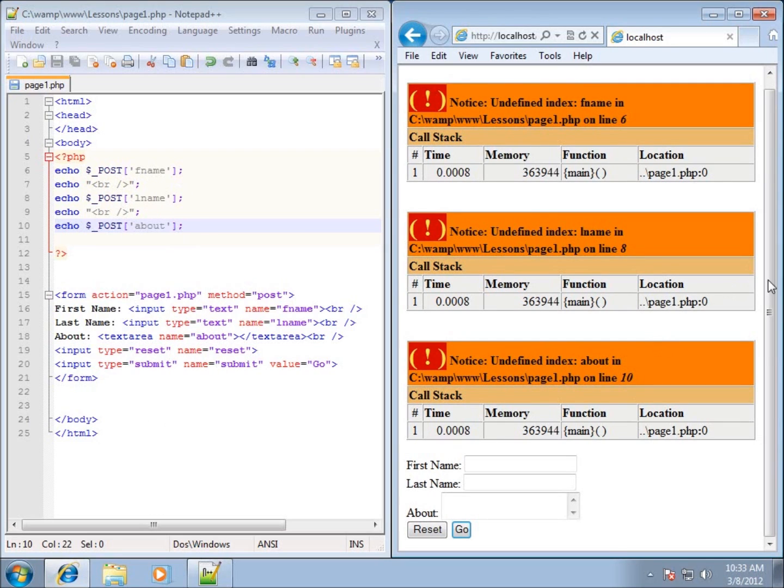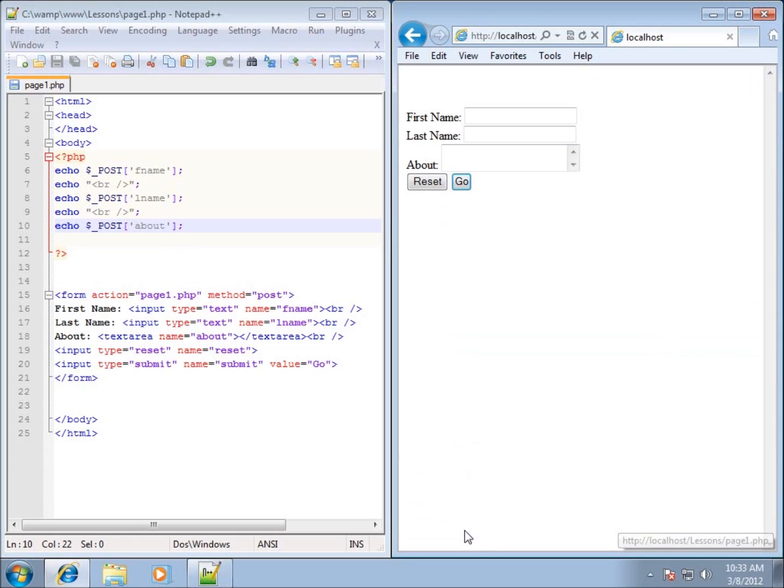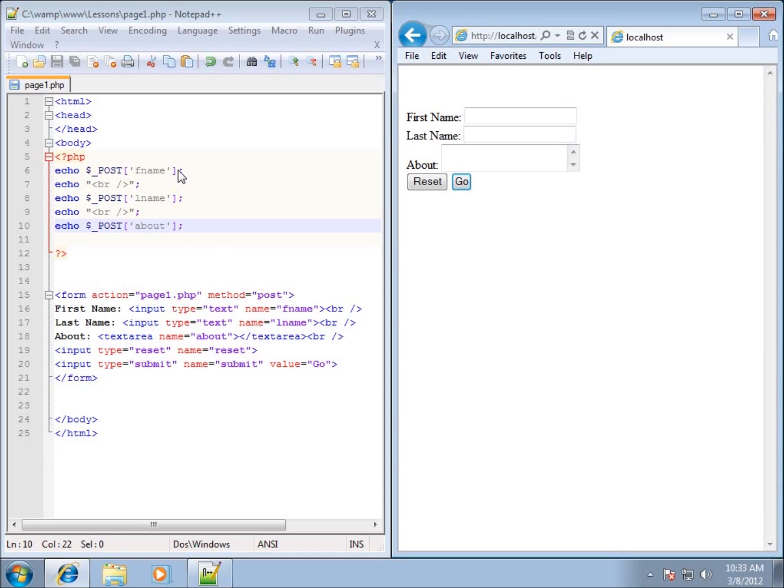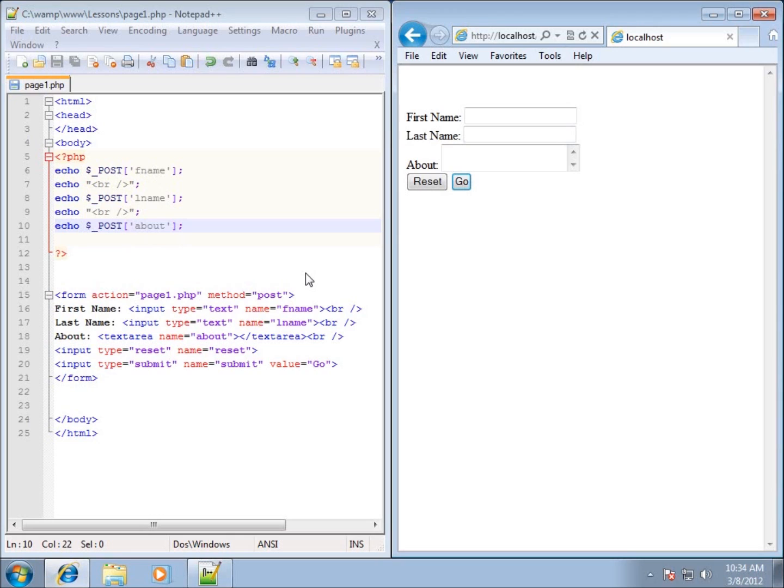And in fact if I hit the go button now you'll see that I didn't submit anything in my form but the errors went away. That's because there is now an element within this array called F name, L name and about, it just doesn't have anything in it. So it went ahead and everything's okay because those exist. So this is working with how to retrieve the information from our form. In the next video I'm going to show you how to detect if the submit button has been pressed.